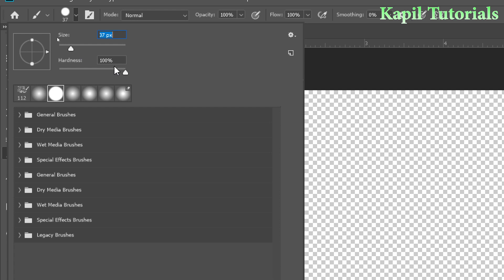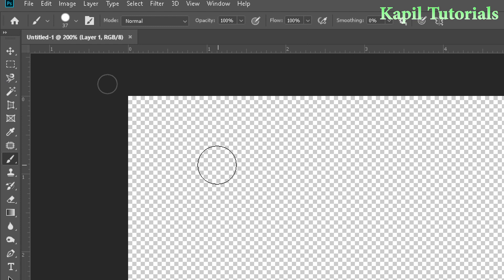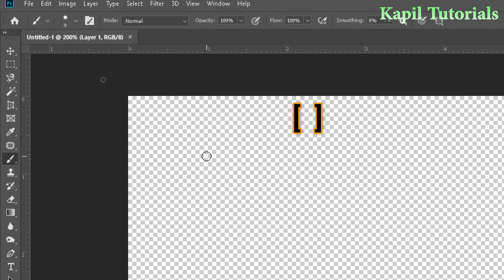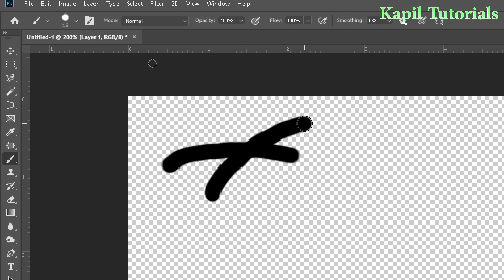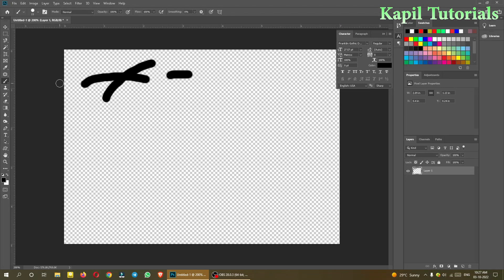There's also a hardness option. You can use the bracket keys to increase or decrease the size — the left bracket makes the brush smaller and the right bracket increases its size. When you click on the canvas, you can see it gives a stroke.